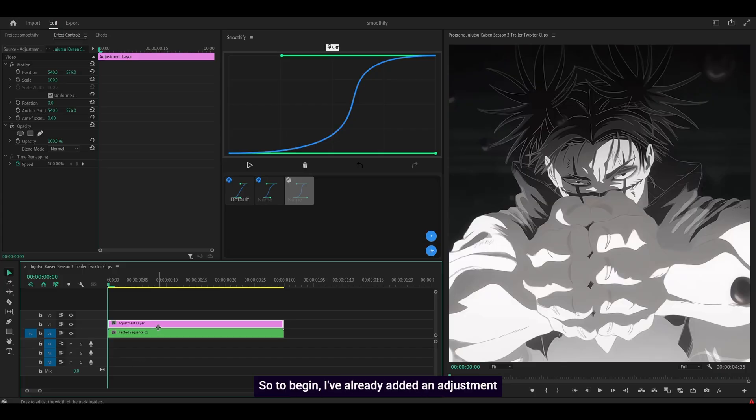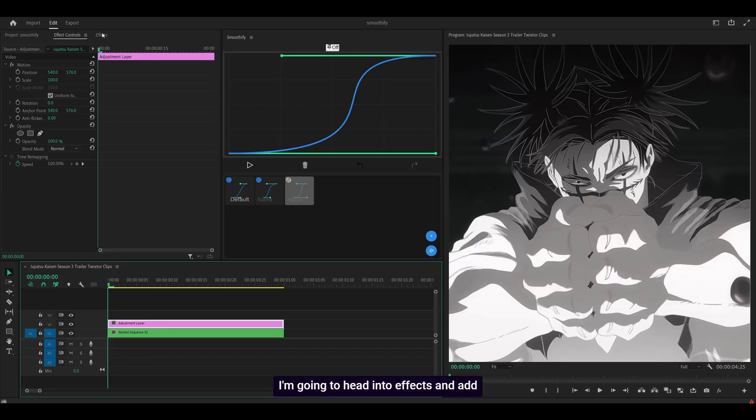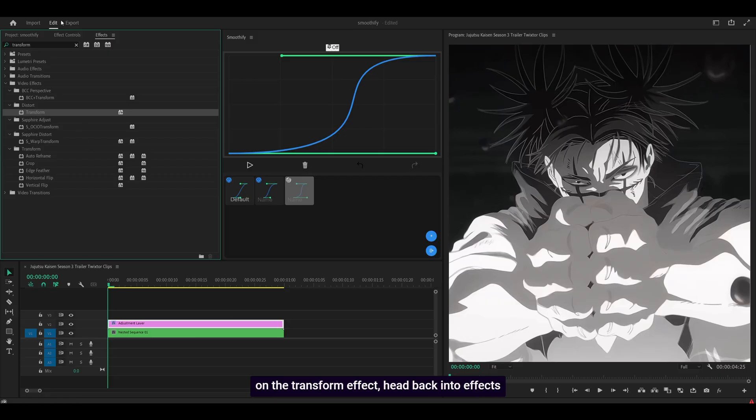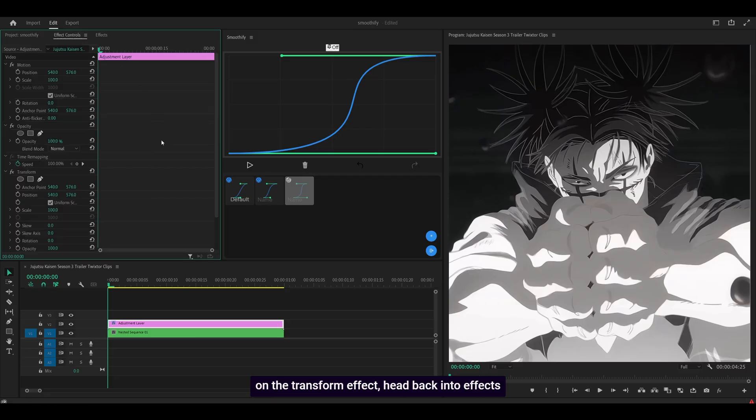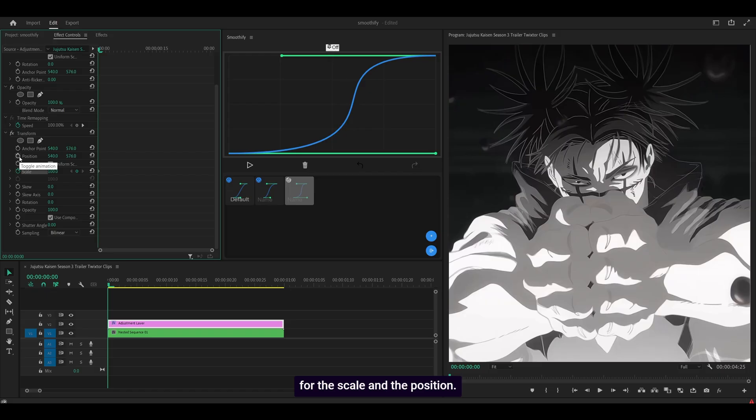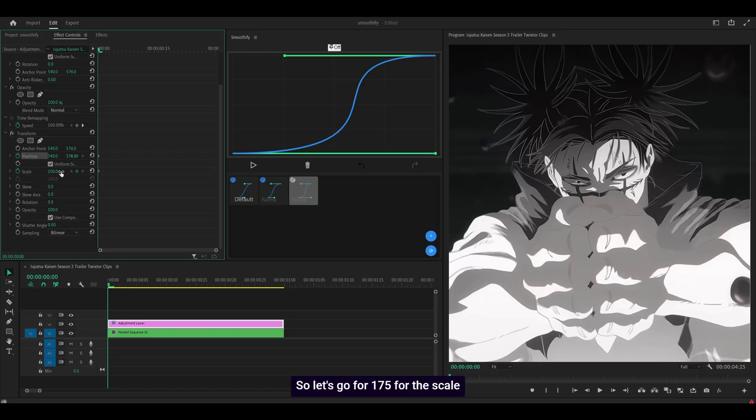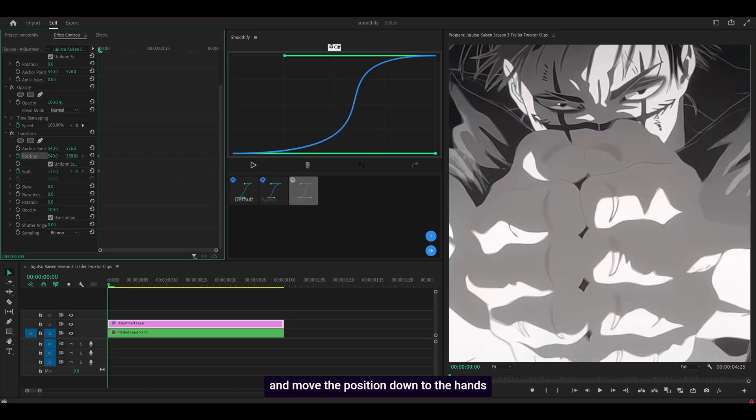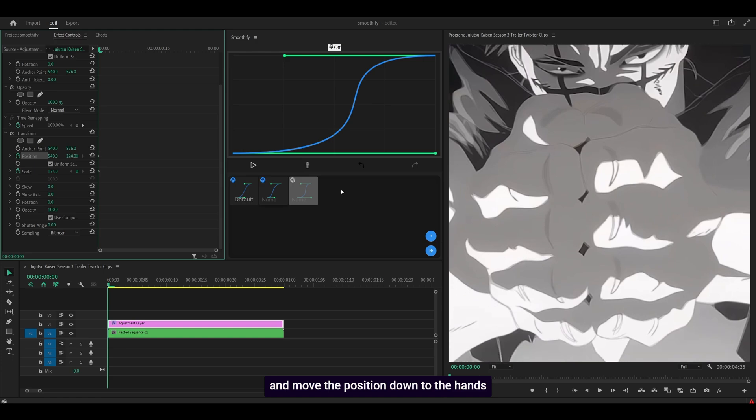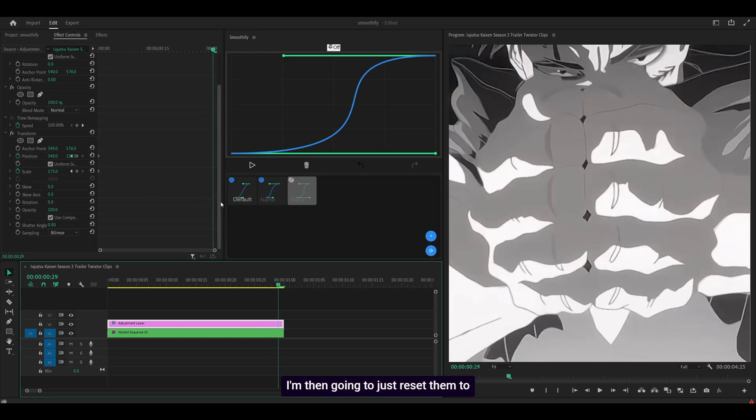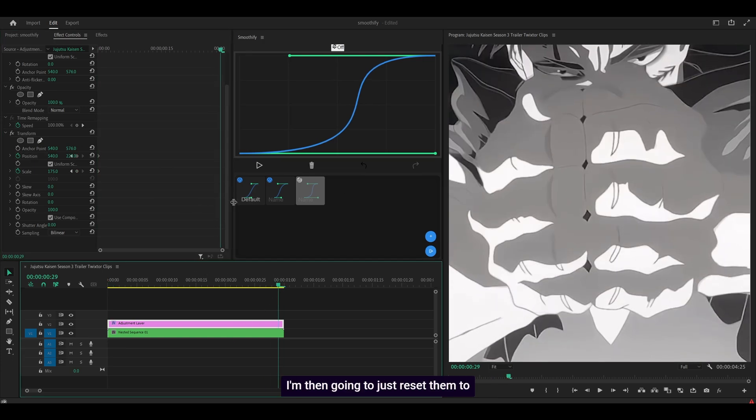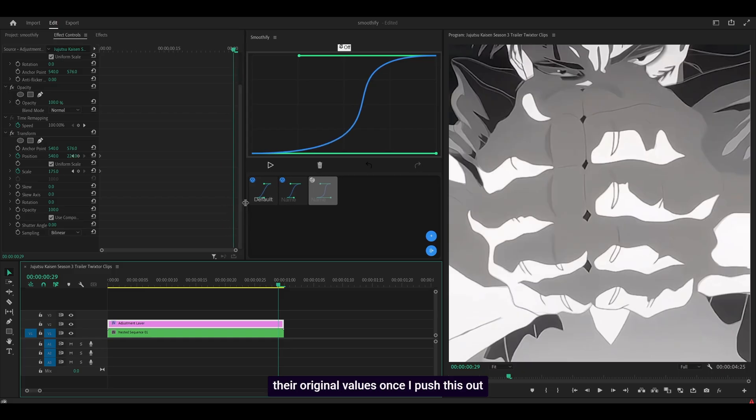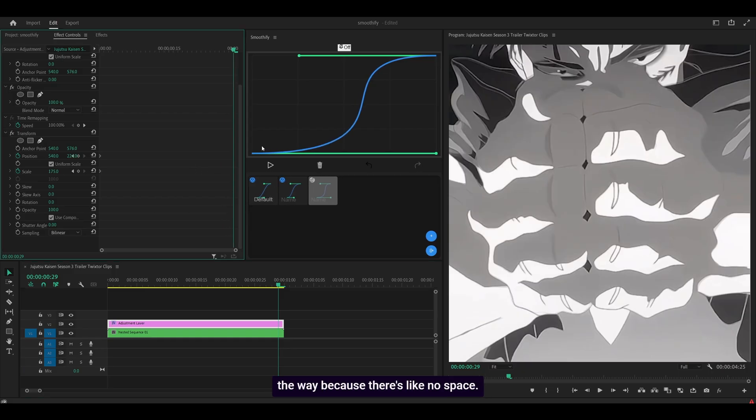So to begin, I've already added an adjustment layer. I'm going to head into effects and add on the transform effect, head back into effects controls and I'm going to set a keyframe for the scale and the position. So let's go for 175 for the scale and move the position down to the hands and if I head to the last frame, I'm then going to just reset them to the original values once I push this out the way because there's like no space.